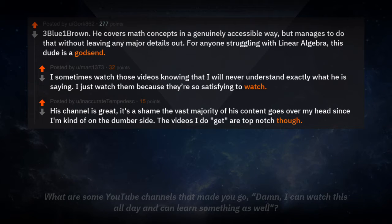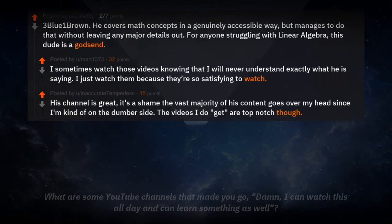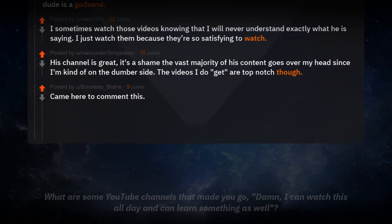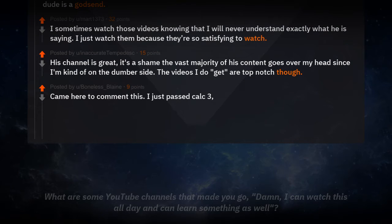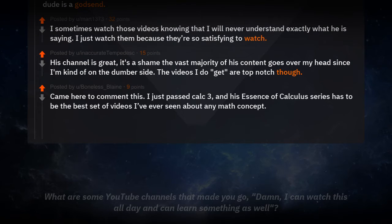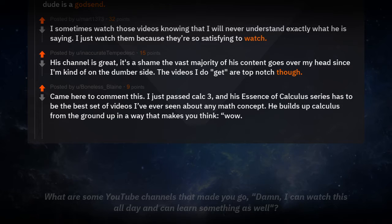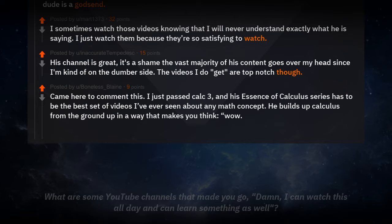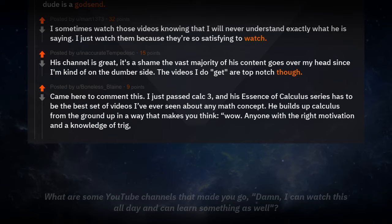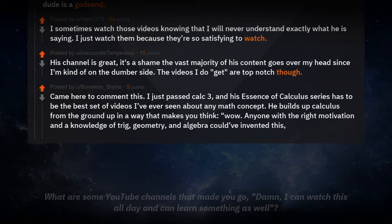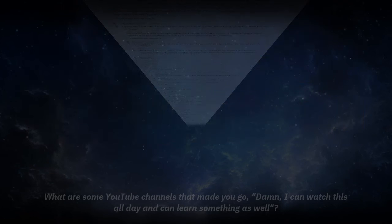The videos I do get are top-notch though. I came here to comment on this. I just passed Calc 3, and his Essence of Calculus series has to be the best set of videos I've ever seen about any math concept. He builds up calculus from the ground up in a way that makes you think, wow, anyone with the right motivation and a knowledge of trig, geometry, and algebra could have invented this. And I could have too.